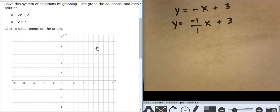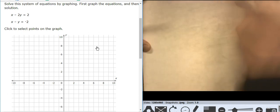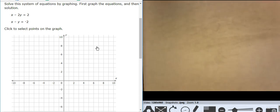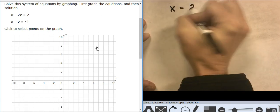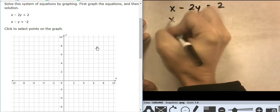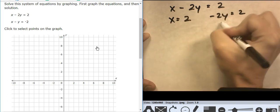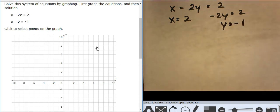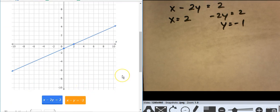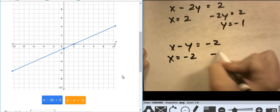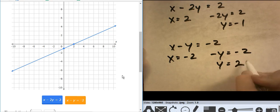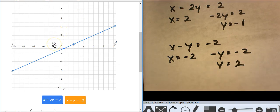Now we're getting into a different style of equation — standard form. You have two options. One is to find intercepts. For x minus 2y equals 2: x equals 2 and y equals negative 1. For x minus y equals negative 2: x equals negative 2 and y equals positive 2. And it's coming together at negative 6, negative 4.